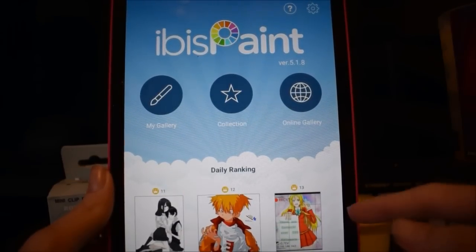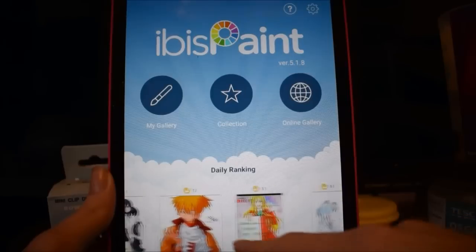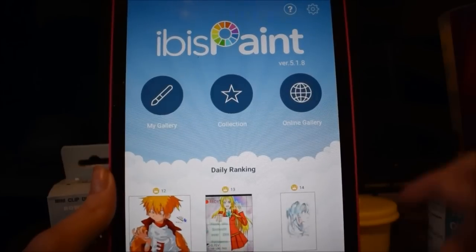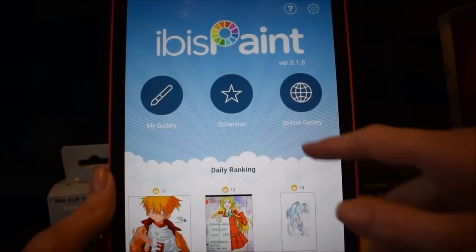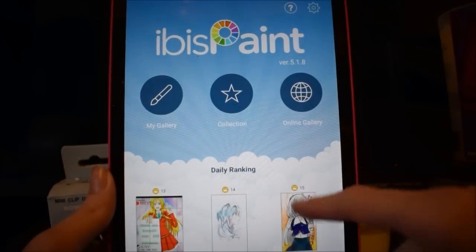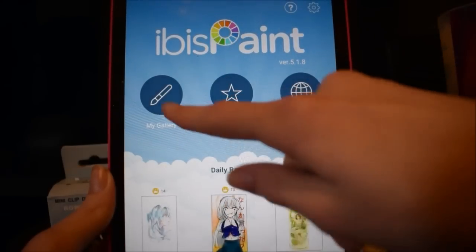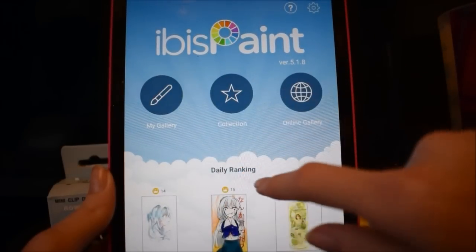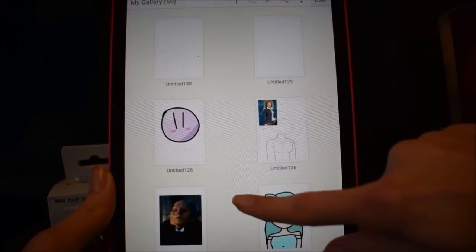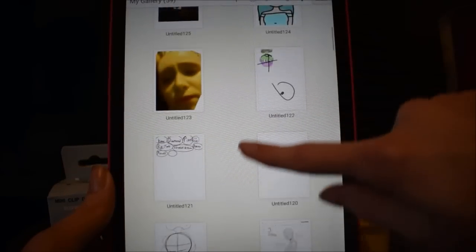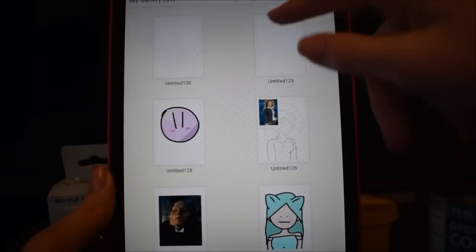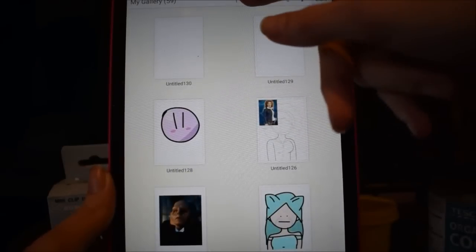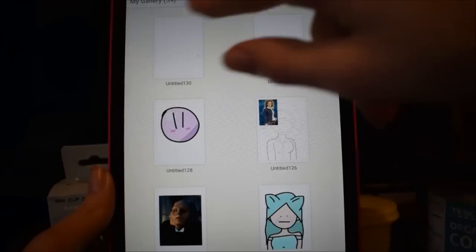So when you first click on the app you'll see the daily ranking with loads of awesome and talented artists, and you will also see three options. Today we'll be exploring the My Gallery option. Here you can see all the drawings you do when you do them. If you have not done any, then just press this plus button up here.